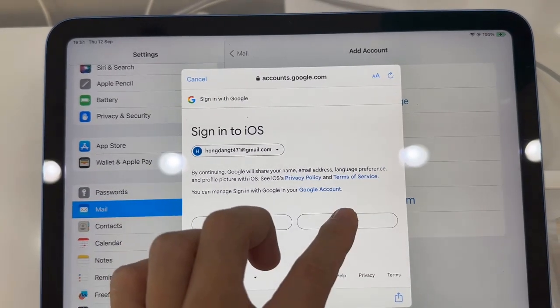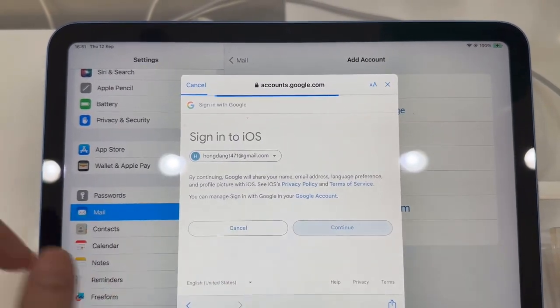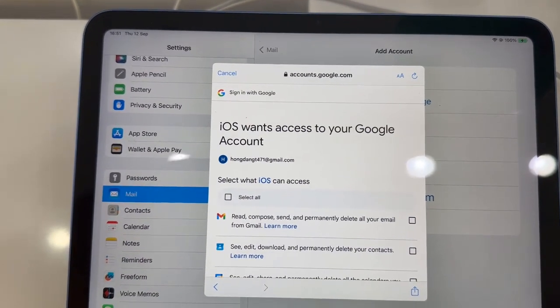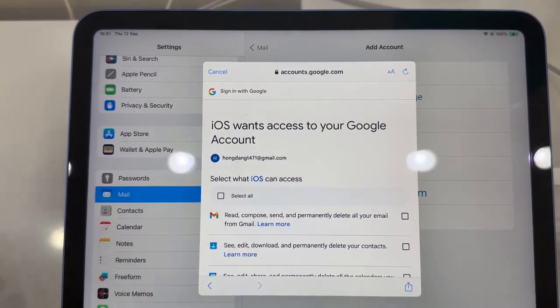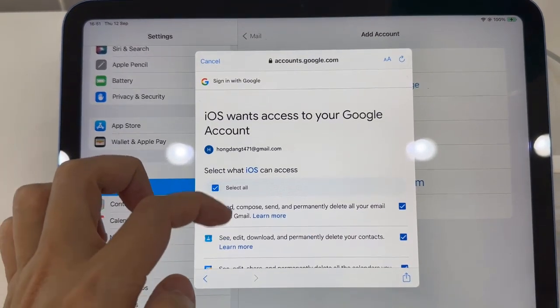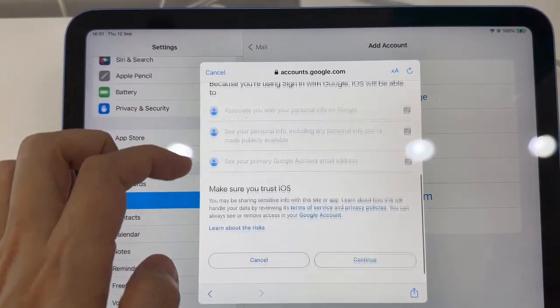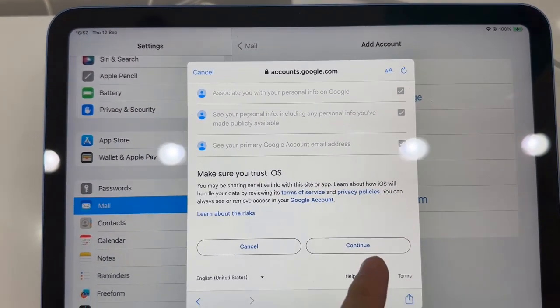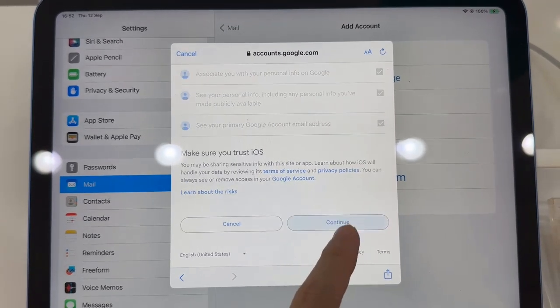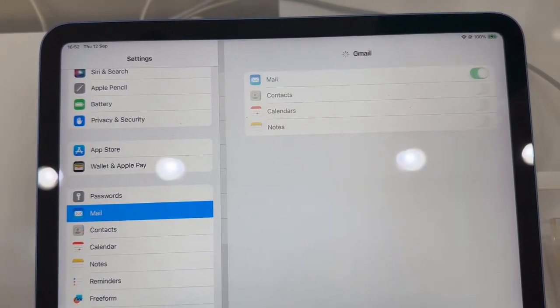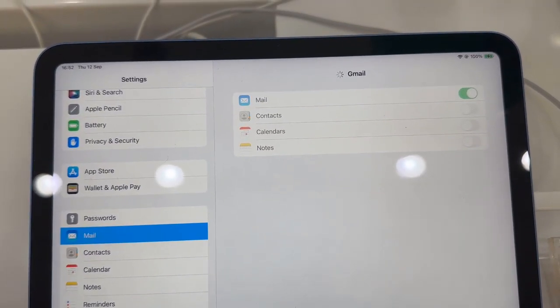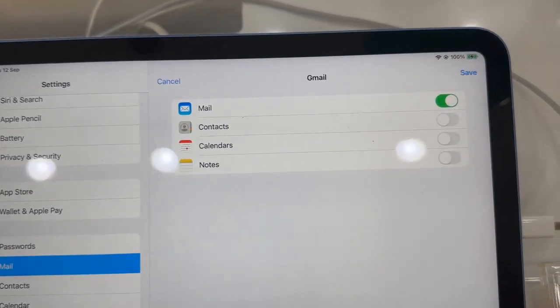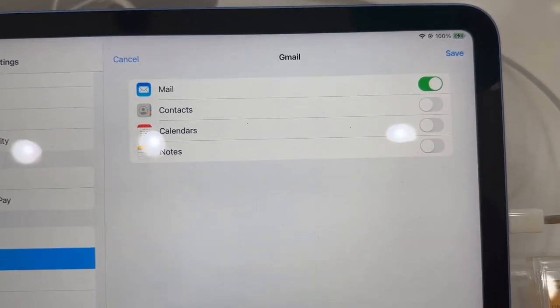And on the next screen we have successfully signed in. Once you have signed into Gmail, you can sync things like mail, contacts, calendars, and notes. There are four different services that you could choose.